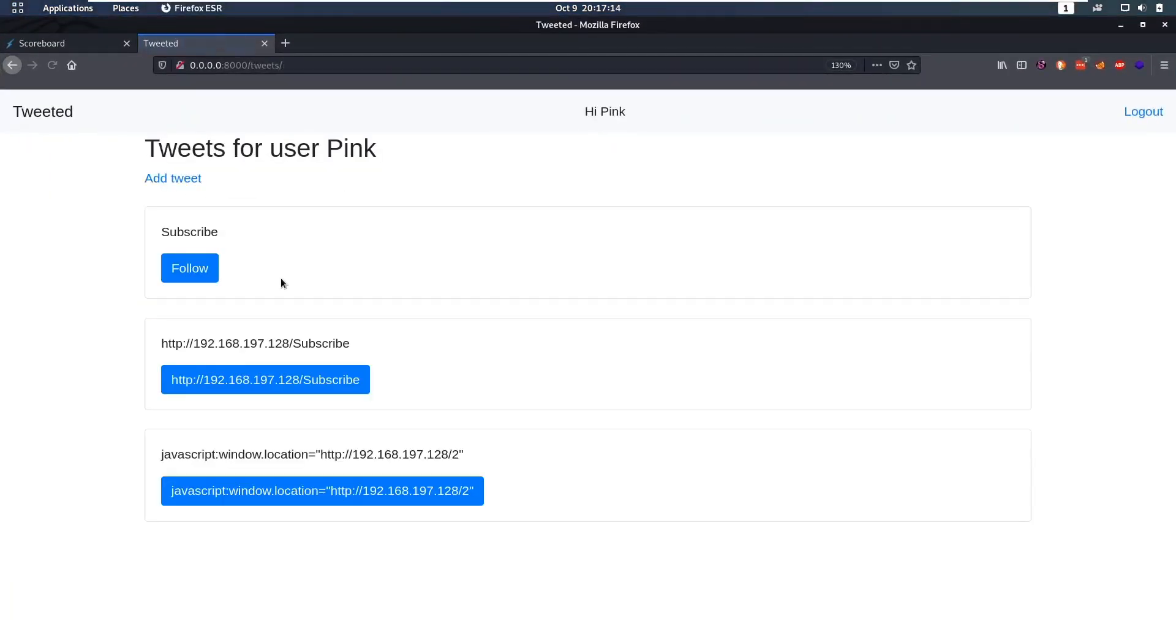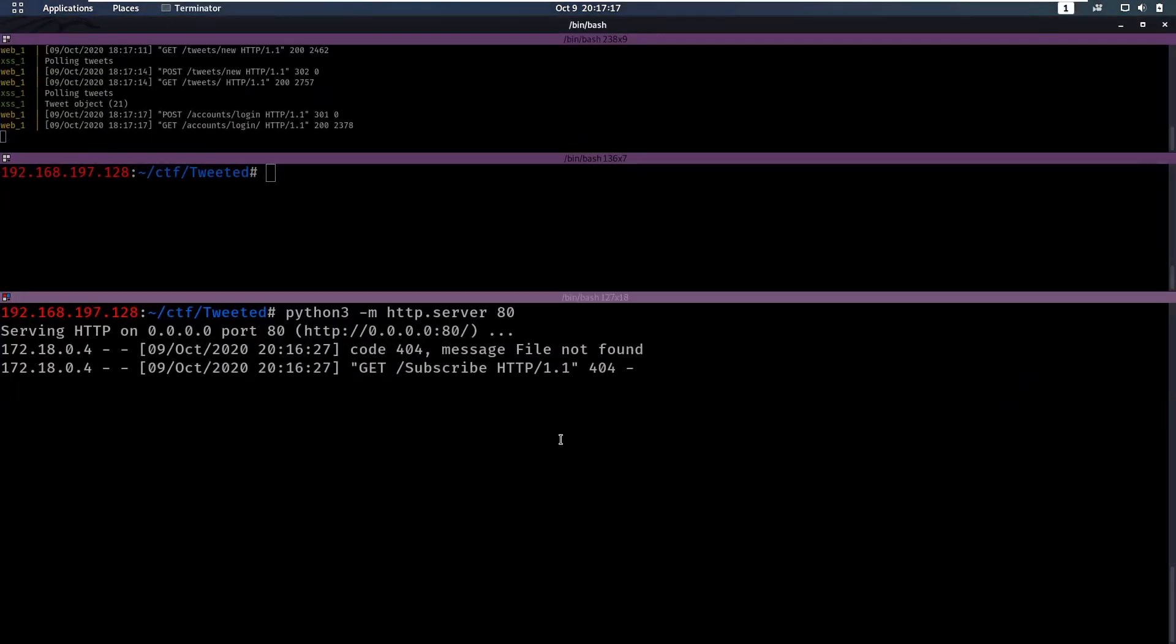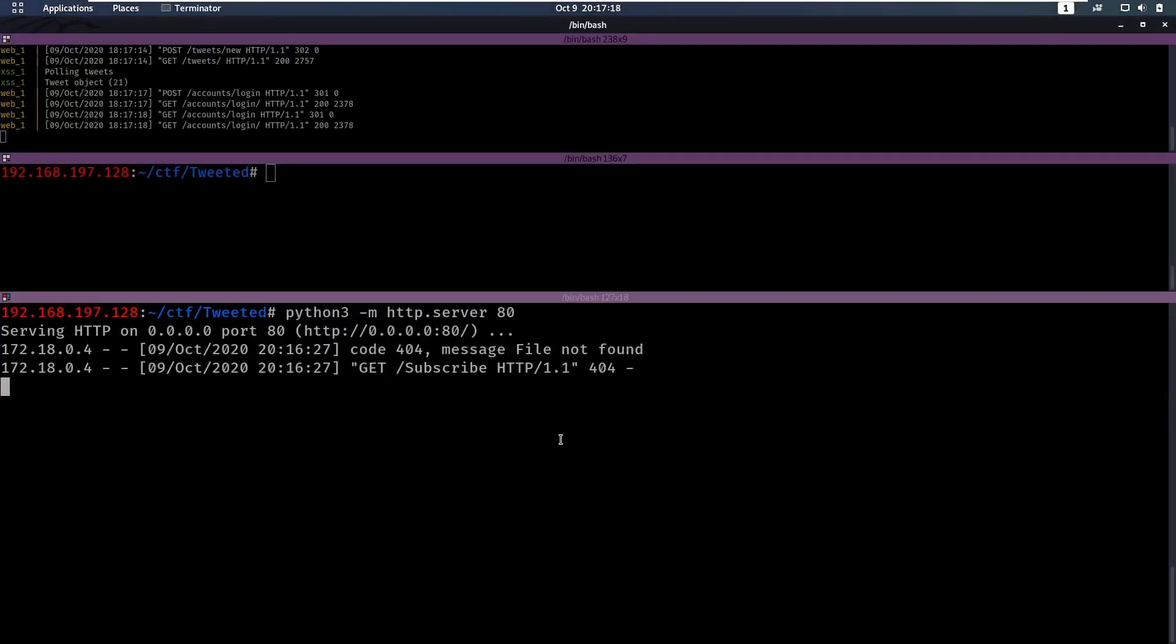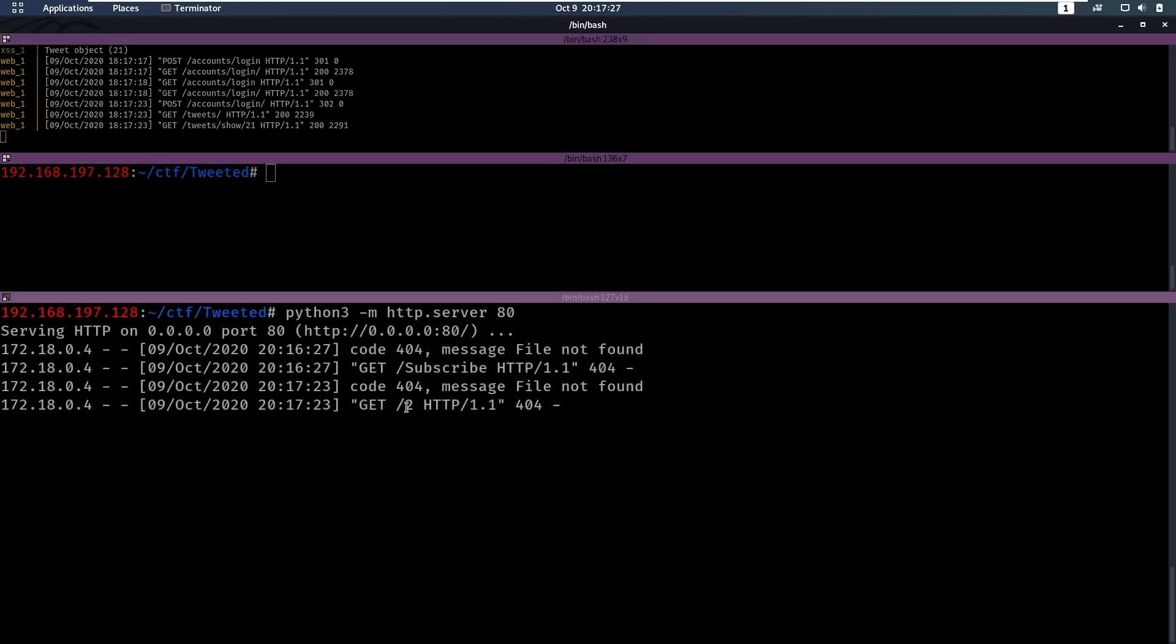And if this works, then that verifies that we can run JavaScript code as this person. So let's see what's happening, if this is going to work. At the top here, I have the Docker with the challenges up. So don't mind that. But we noticed, okay, we get a request back. So that worked. So we can execute JavaScript as any user.